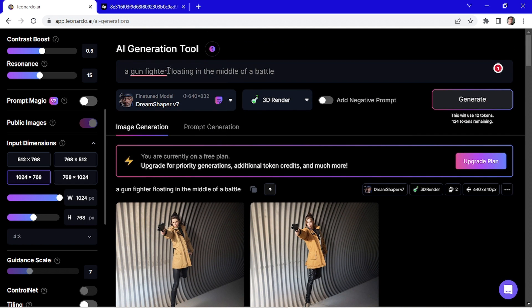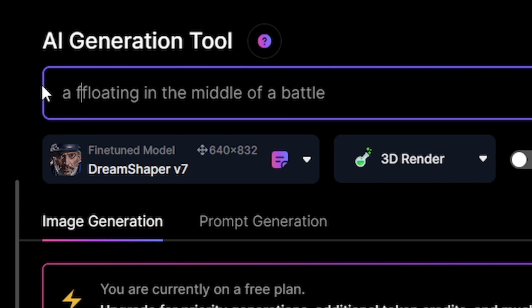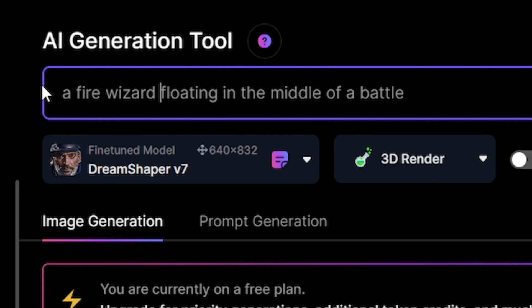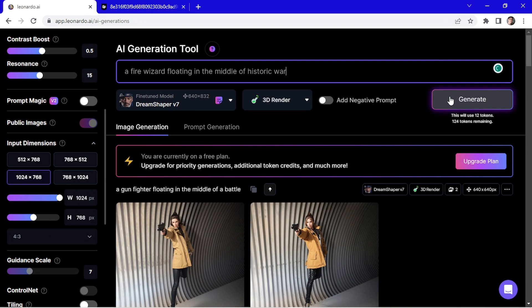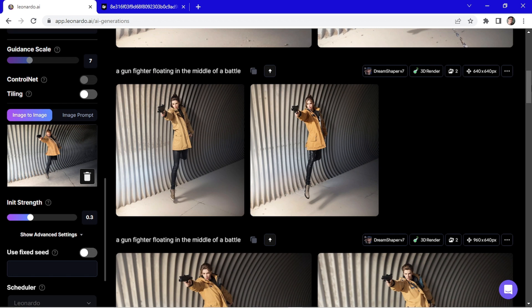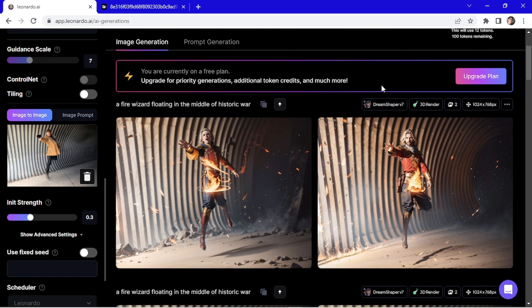And last time let's do a fire wizard historic war. I didn't like this result, so I'm gonna change the init strength again to 0.3 and try to generate again. That's it. I like these results much more.